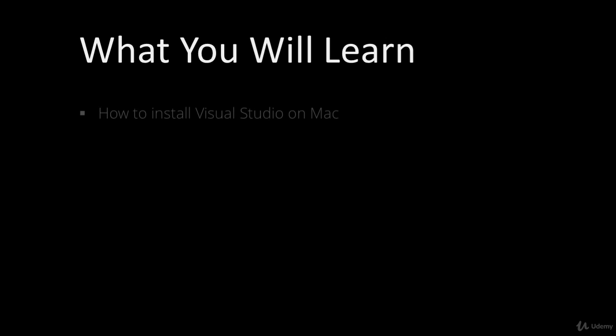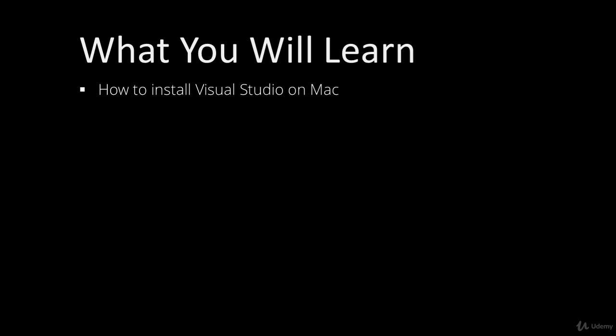What will you learn on the course? We'll start off by setting up your local development environment. You'll learn how to install Visual Studio on Mac.